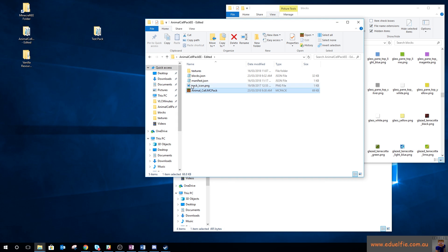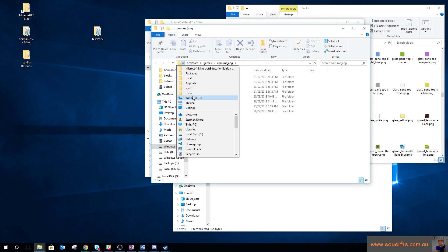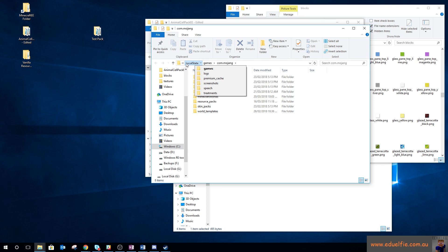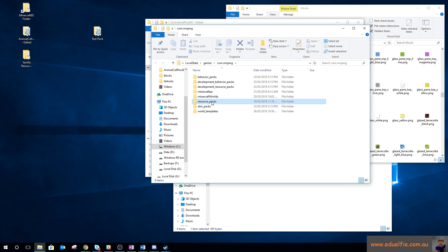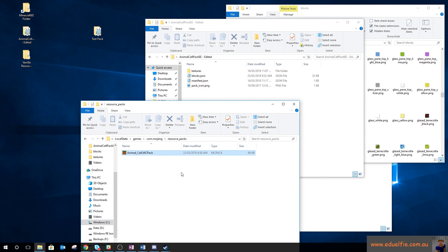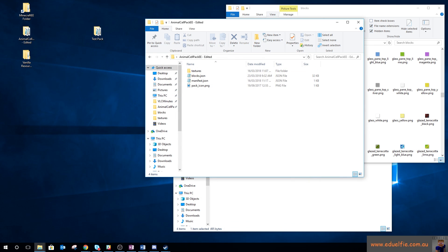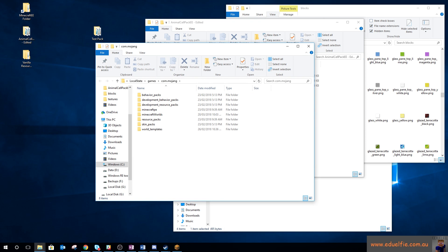You may or may not need the .mcpack extension, but it helps to be explicit. Then you need to go to your Education Edition folder: on Windows it's username > AppData > Local > Packages > Minecraft Education Edition > LocalState > games > com.mojang. Inside the resource_packs folder, drop your new pack in there. Then when you load up Minecraft Education Edition you can find and turn on that resource pack.